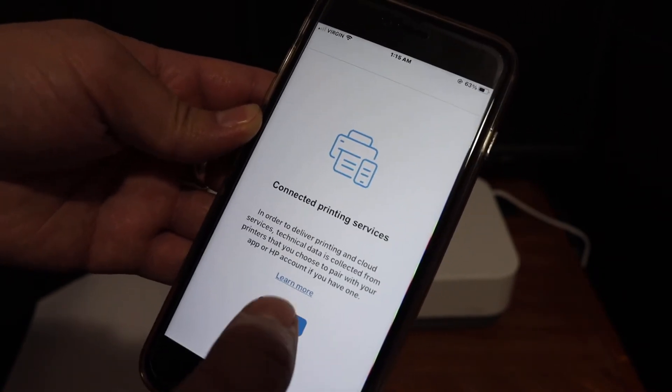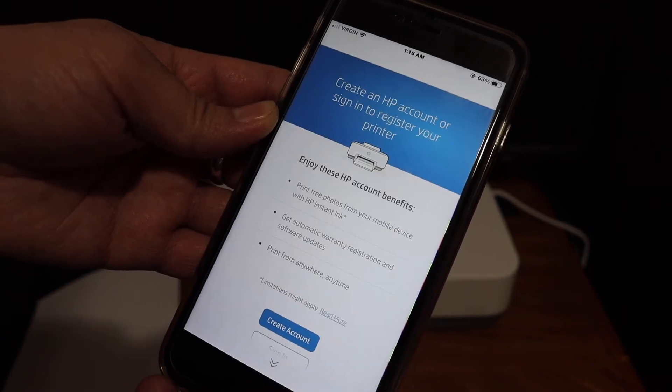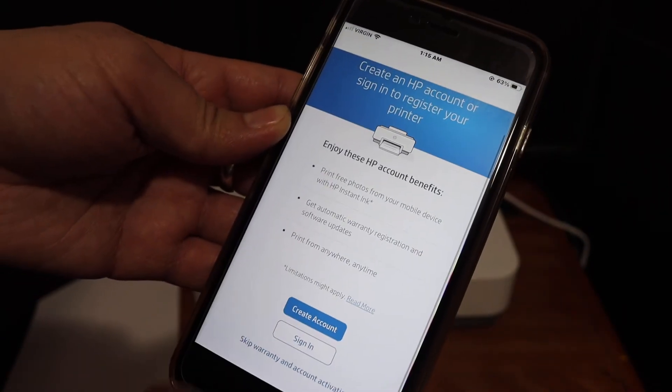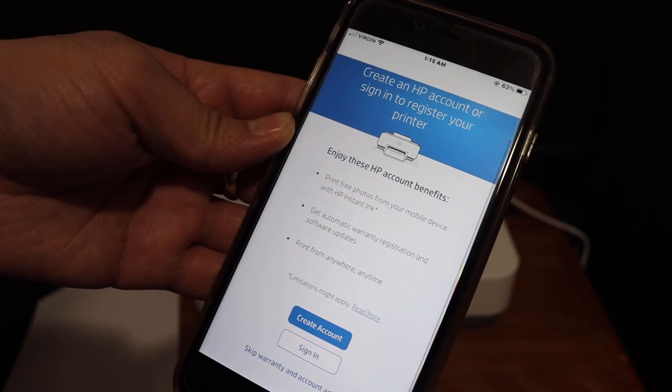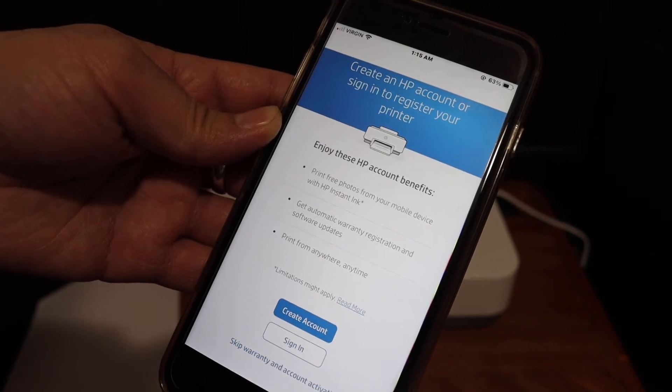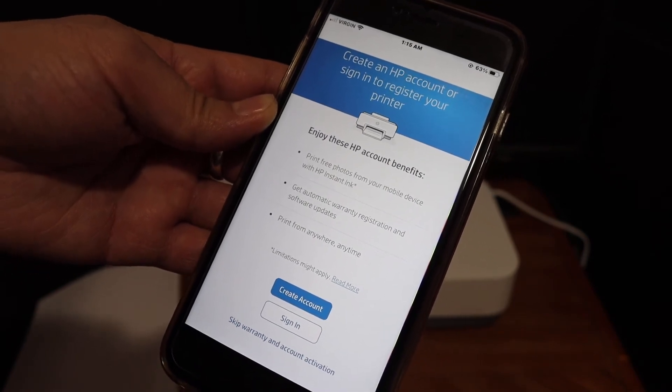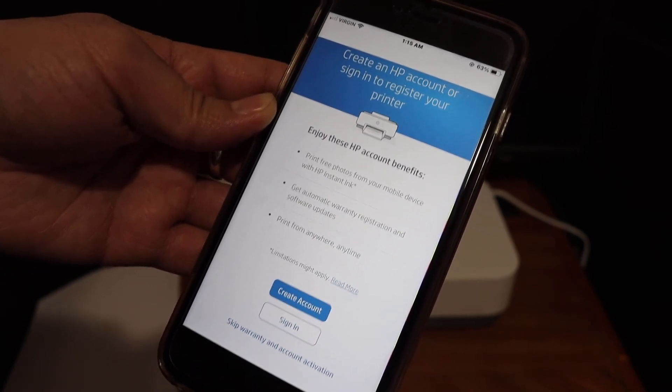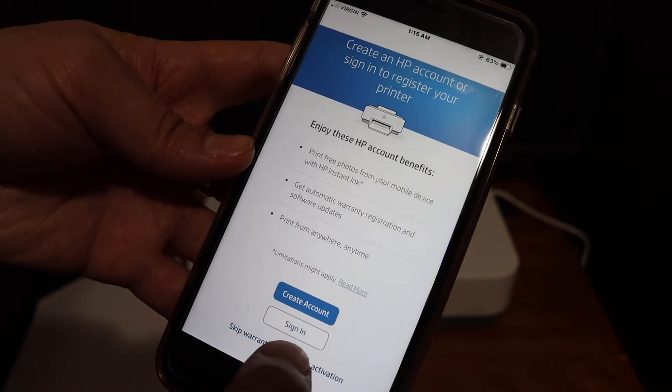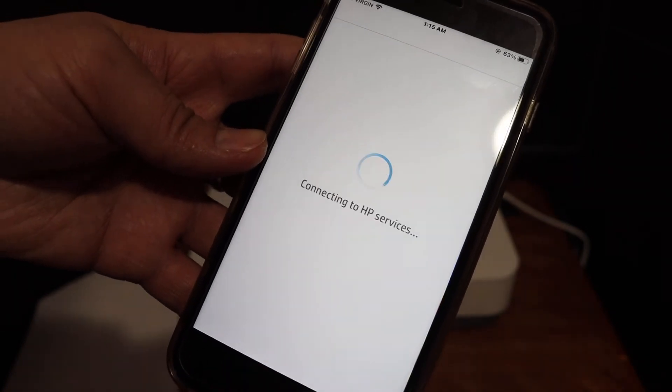Click continue. If you want, you can create an HP account and get full access to your HP Smart app. You'll also get instant ink at discount rates, or you can skip the activation.